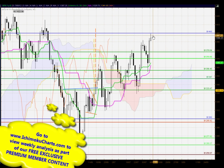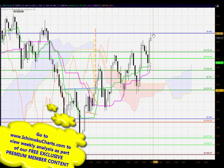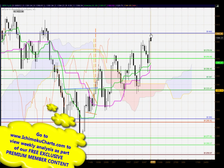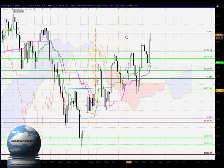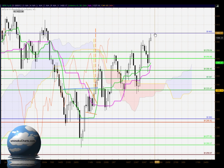In terms of the shadow, we have a fairly large shadow in relation to the size of the body, and that represents downside price rejection. Little wonder — the market has been rejected from the 1400 round number area, which is a previous area of very strong support and resistance. So it is very important for us tomorrow to watch that level to see if it is going to hold as a level of resistance for this market.